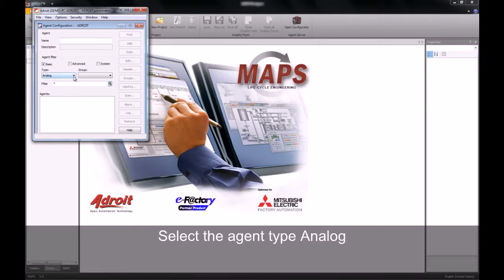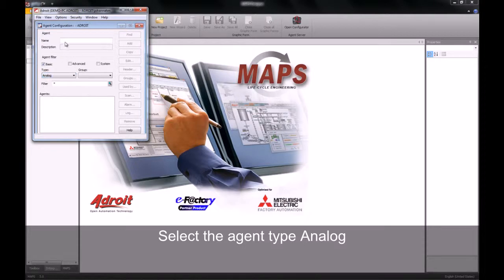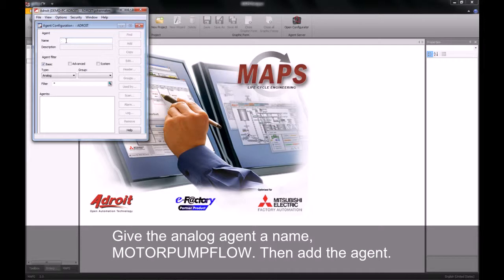Once we've done this, we will need to select the agent type we're going to be working with. In our case it is the analog agent. We have a number of different agents that we can work with, but for this exercise we will be working with the analog agent.